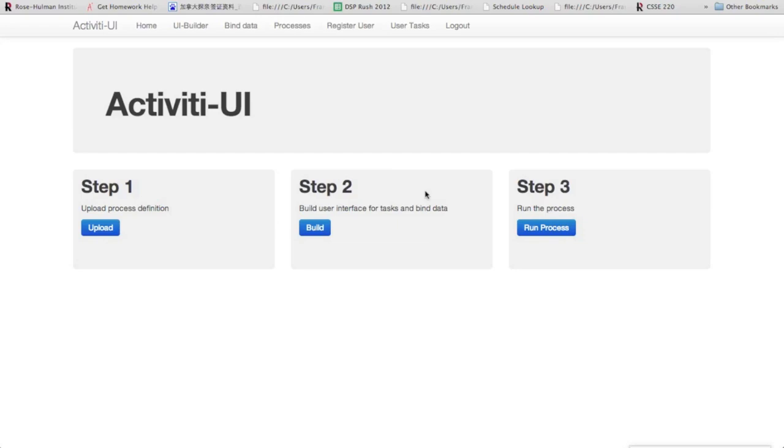Now to see what this looks like when it's run, check out our next video, the end user overview. Thank you.